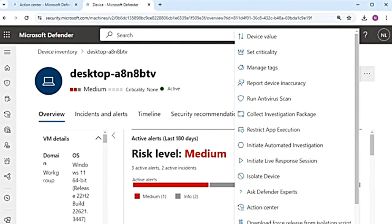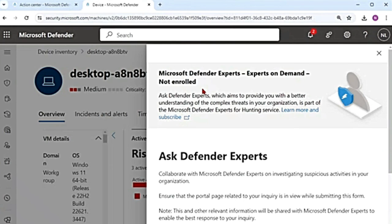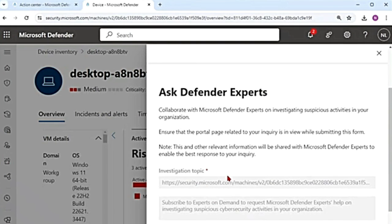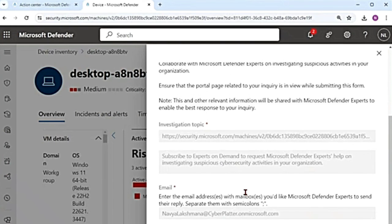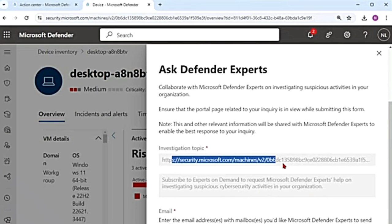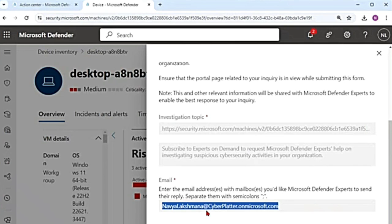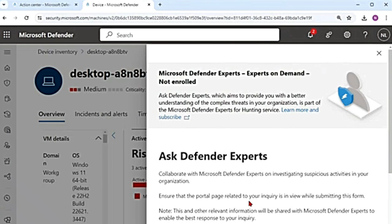Also, when there is an attack, there is an option to ask Defender experts. I don't have this package, but you can enroll. The investigation topic will take the device page you are on, and there is an option to provide your email address for communication. You can ask Microsoft Defender experts — these are called experts on demand — but you need to purchase this package.